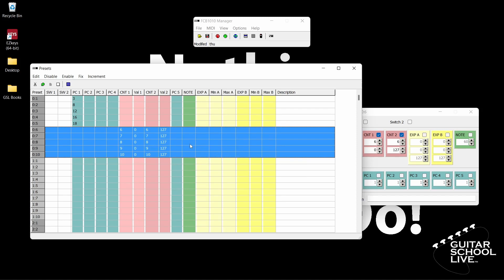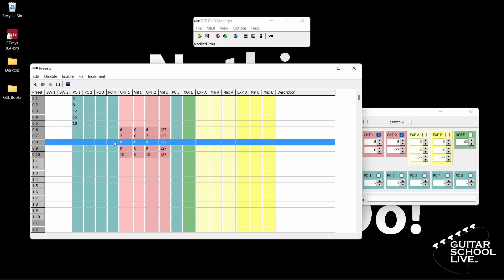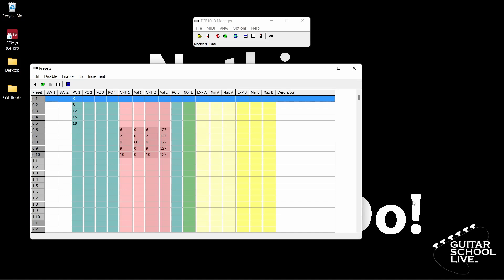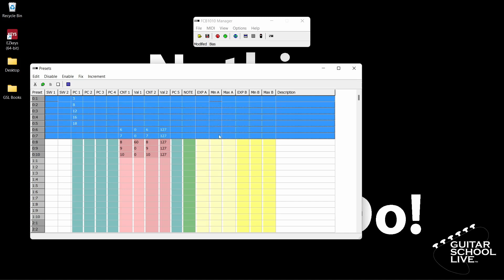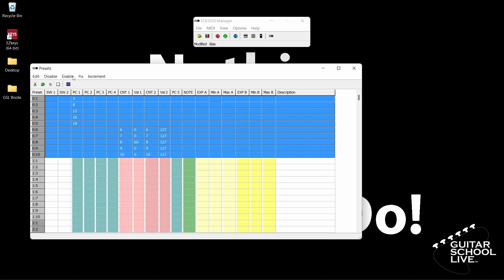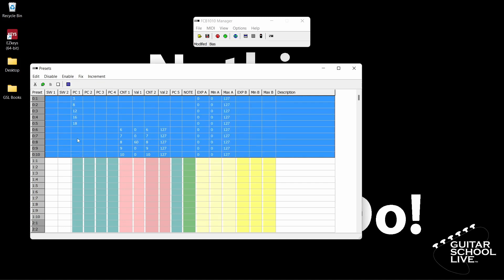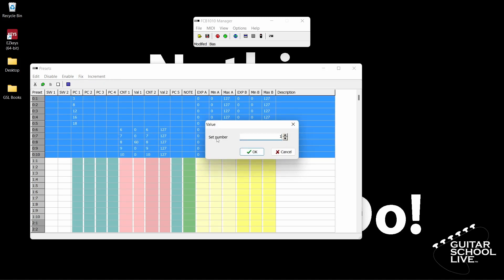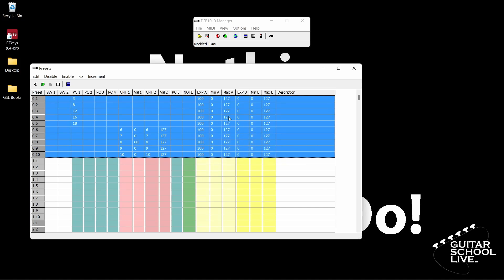Before we exit the editor, double-click on pedal 8 and change the value of CNT1 from 0 to 60. You'll see why we're doing this when we set up the controller with the software. The last thing we need to do is program the expression pedals. First, select pedal 1 and drag to pedal 10. Next, click Enable and select Expression A. Repeat for Expression B. Now click Fix. Select Expression Pedal A and click Controller. Enter the number 100 and click OK. Expression Pedal A is now set.